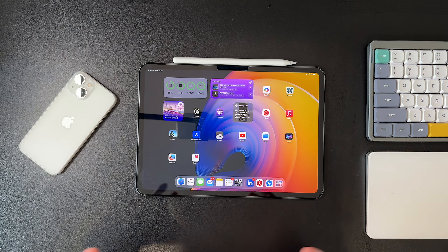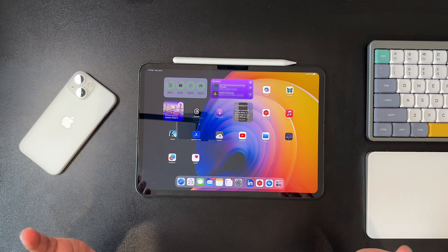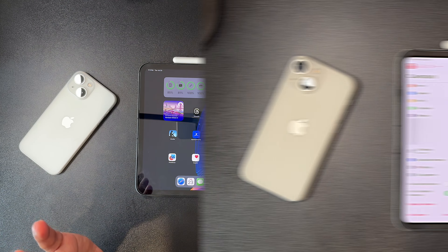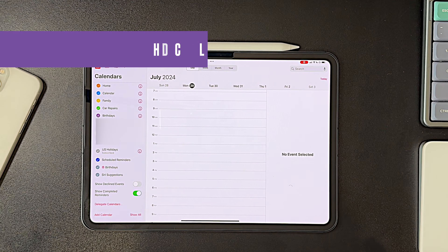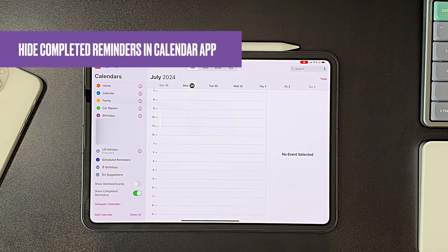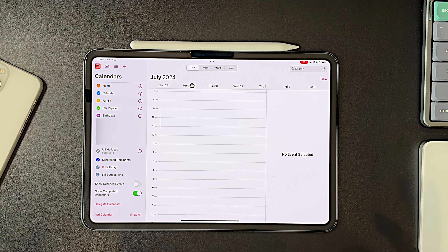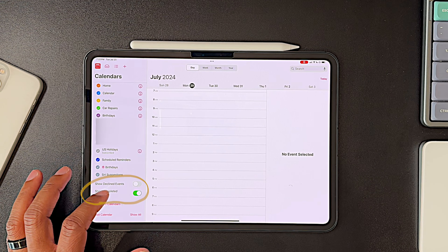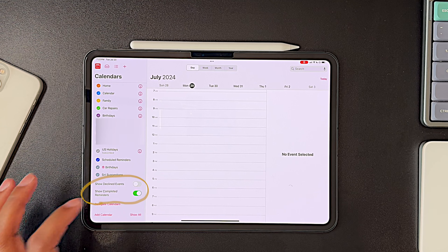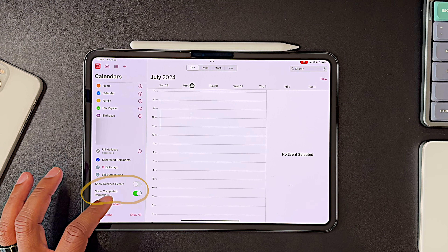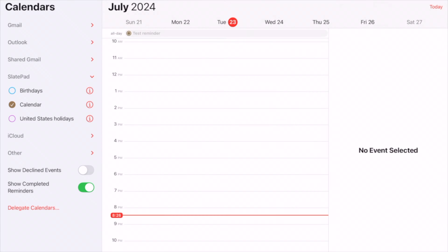I don't want to waste your time, so let's go right into what's new. One of the features in iPadOS 18 was the ability to show reminders in the calendar app. Beta 4 adds the ability to toggle whether or not you show completed reminders in the calendar, and that would look something like this.